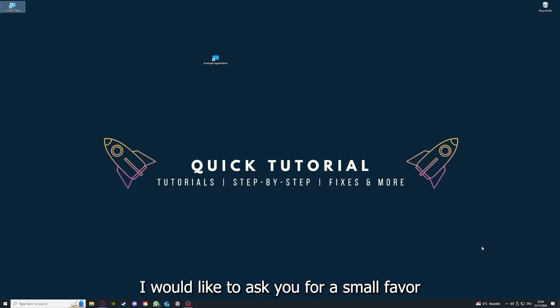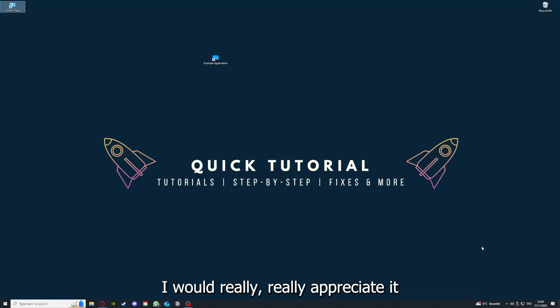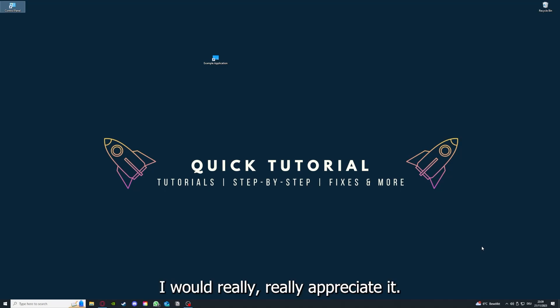Before we get into the video, I would like to ask you for a small favor. If you would like to help me grow this channel to reach more people and help more people, I would really appreciate it if you could make the time now to click on the like button and leave a small comment. Everything helps and I would really appreciate it. Thank you very much.